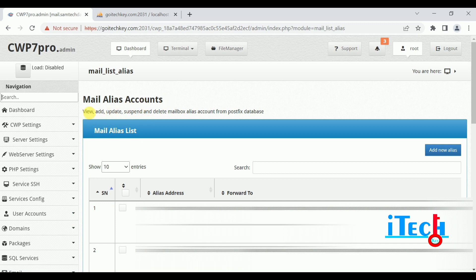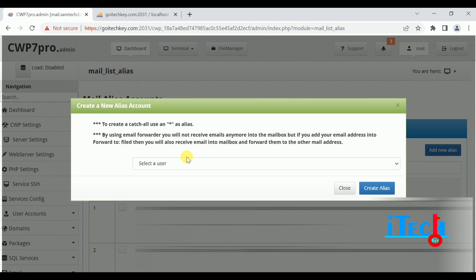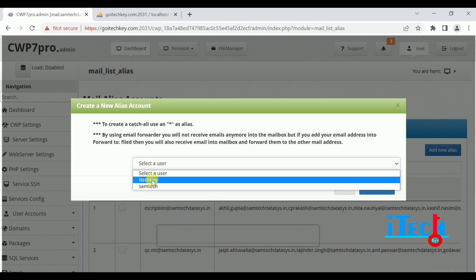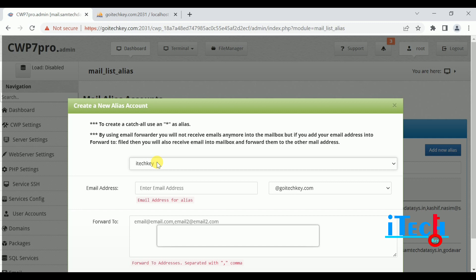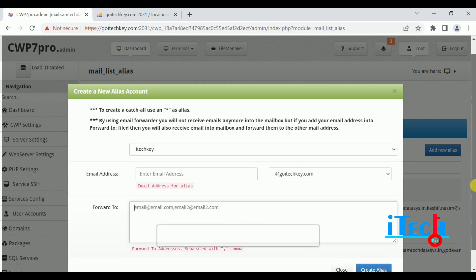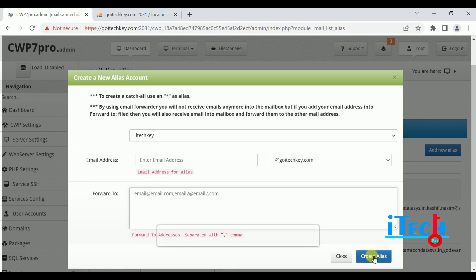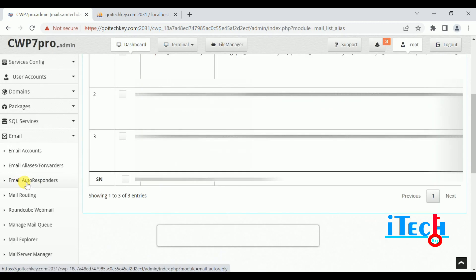Next is Email Alias Forwarders. Mail alias accounts allow you to view, add, update, suspend, and delete mailbox alias accounts from the Postfix database. There we can create email groups like forwarders. Click on Add New Alias, select a user — the user means a client on our server. Enter your alias email and you can add multiple email IDs for forwarders, then click Create Alias.